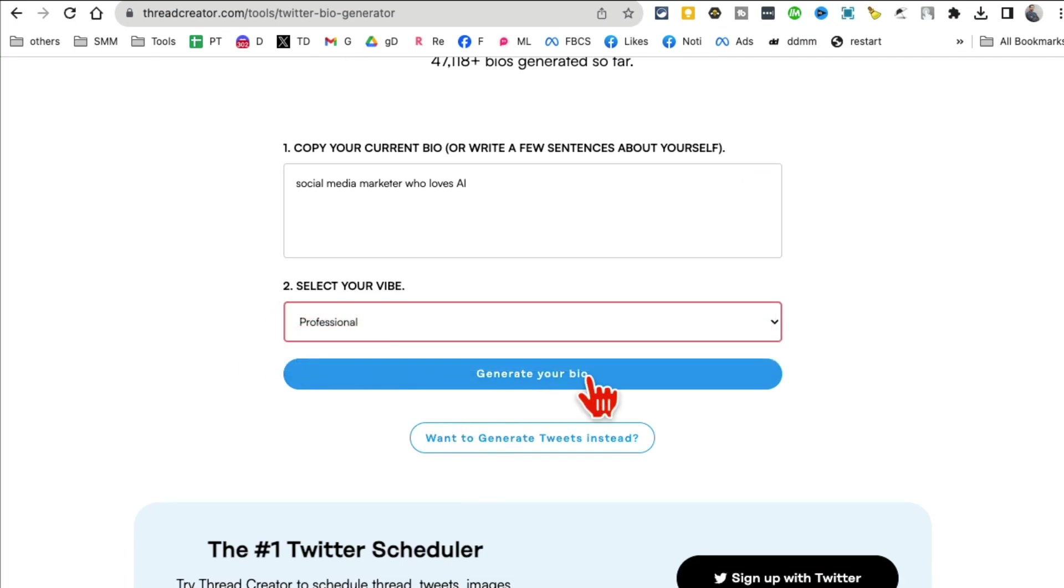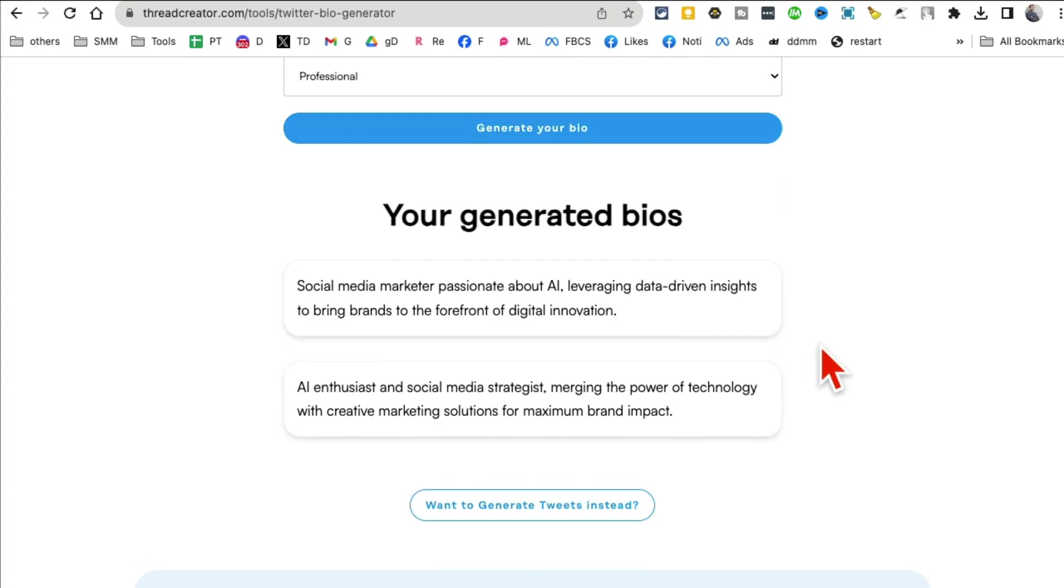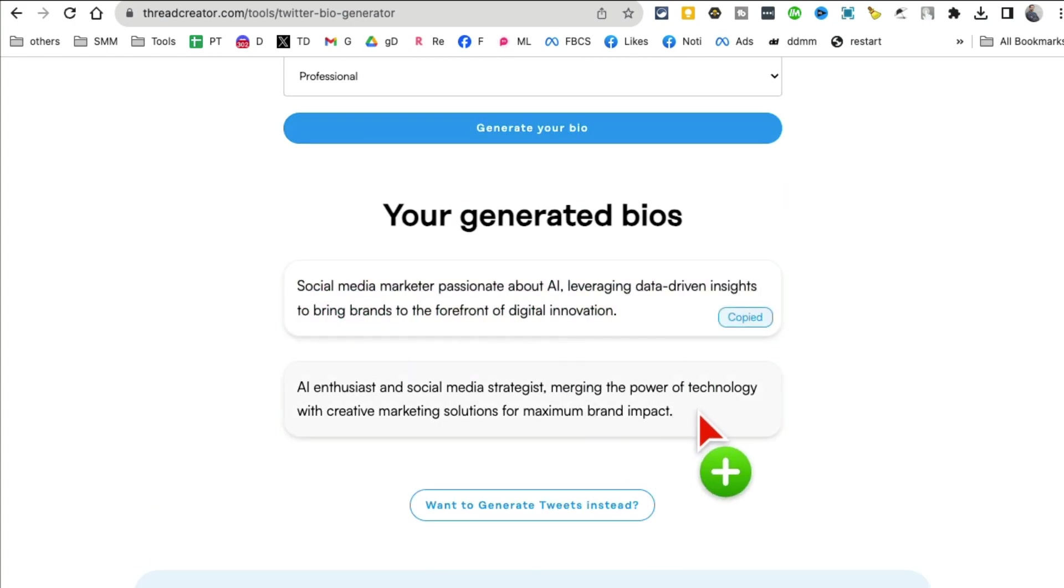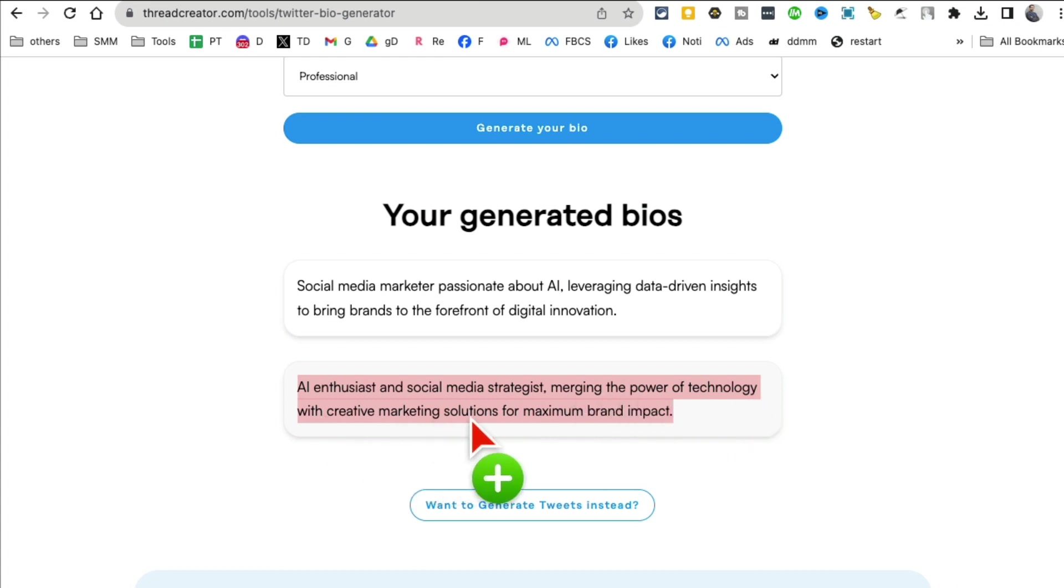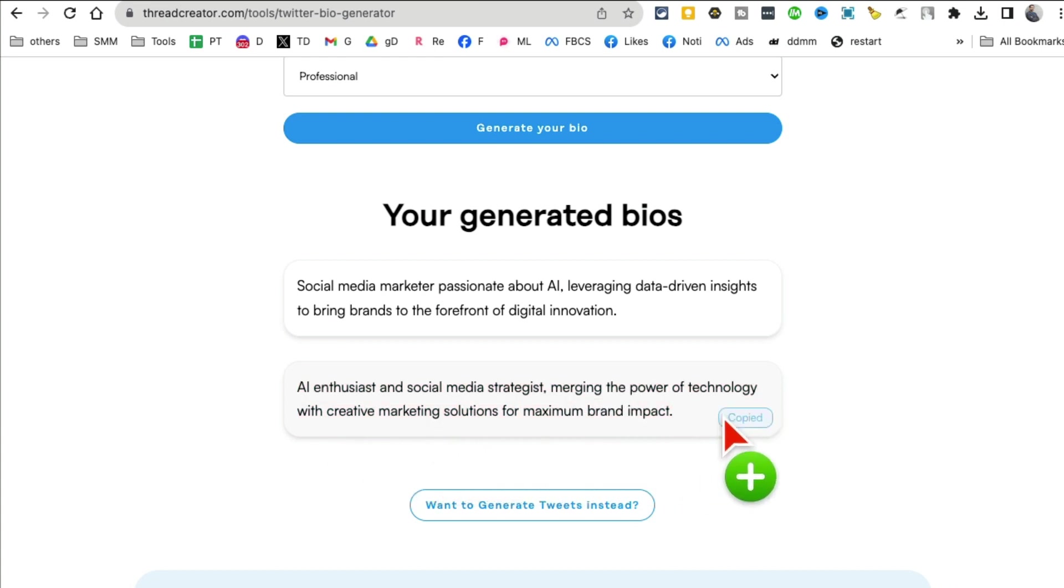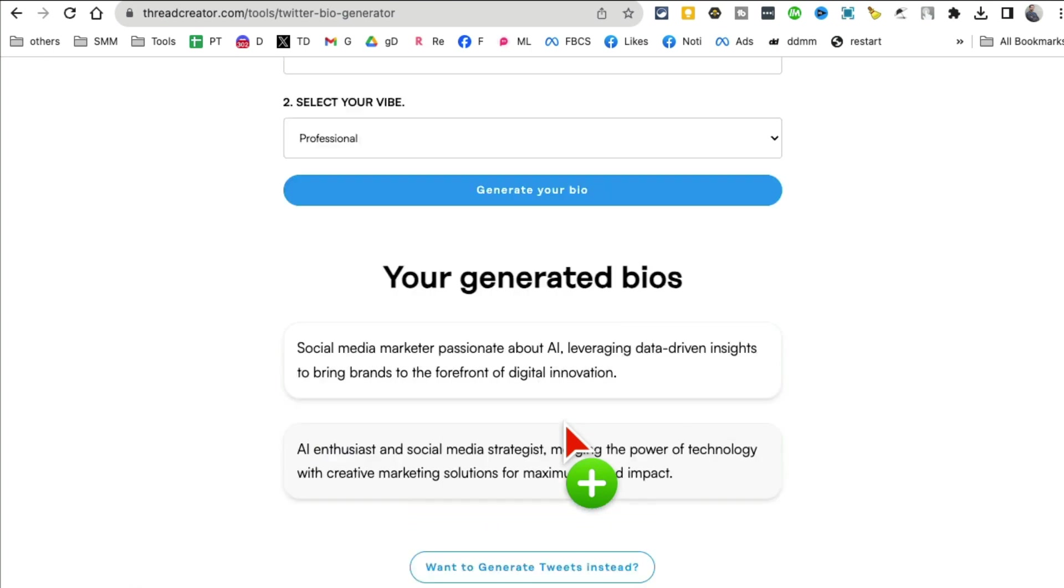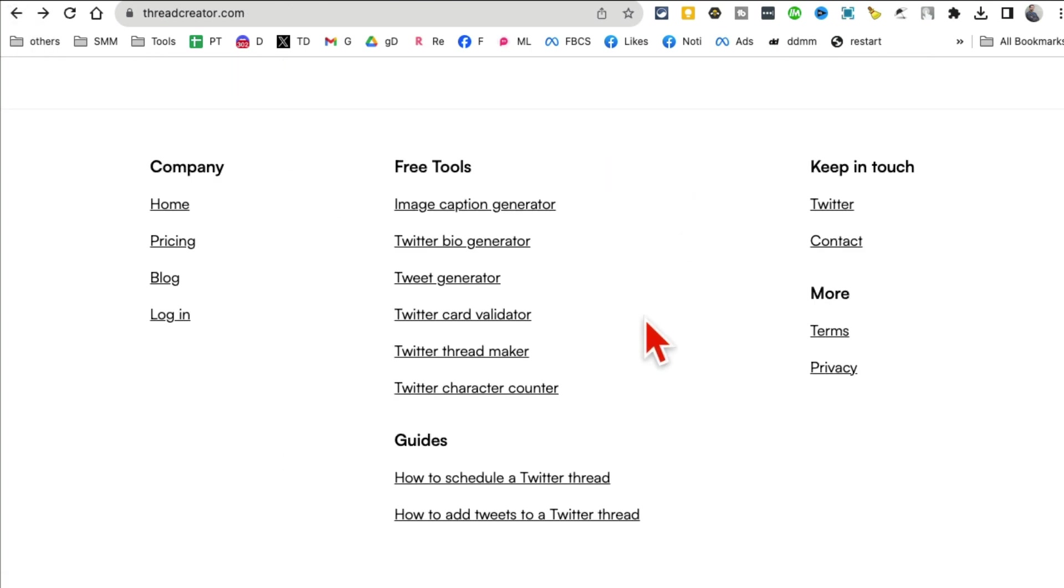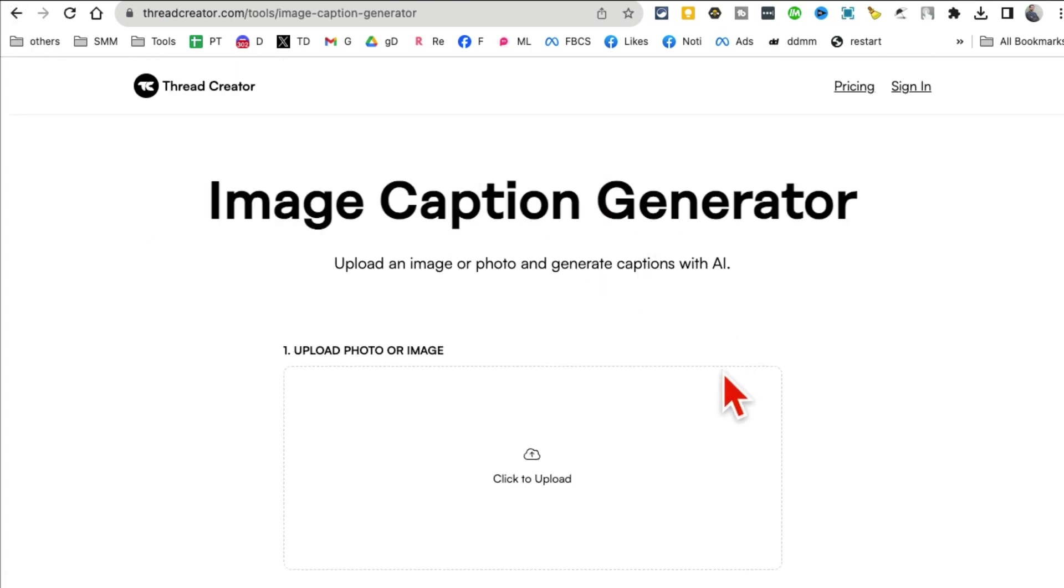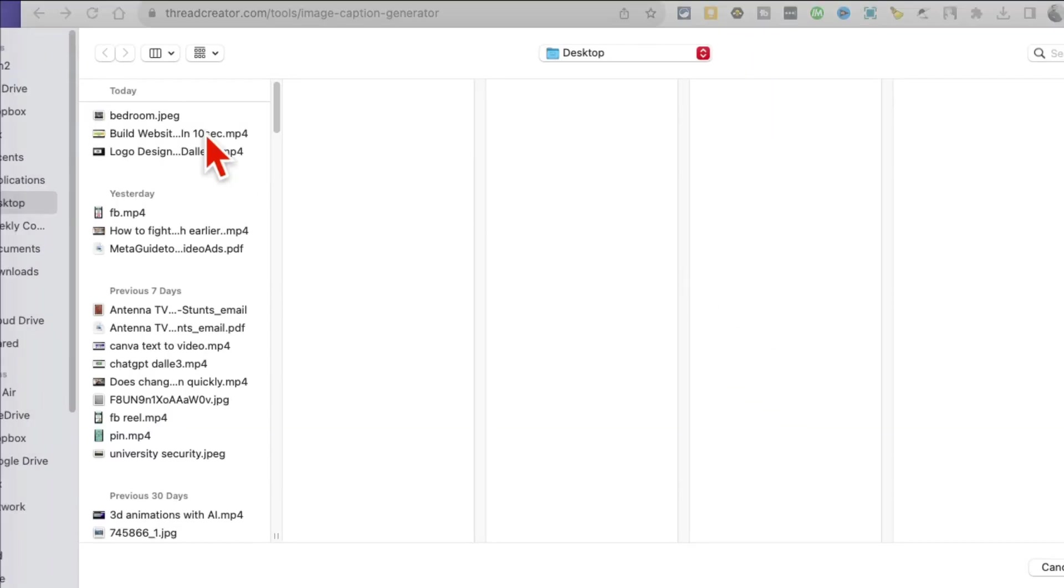The two I use a lot are the Twitter bio generator - this is completely free. You can enter any bio, so let's say 'I am a social media marketer who loves AI.' You can write some text here or maybe write your existing Twitter bio here, and then select the vibe. I want to keep it professional and then generate bio.